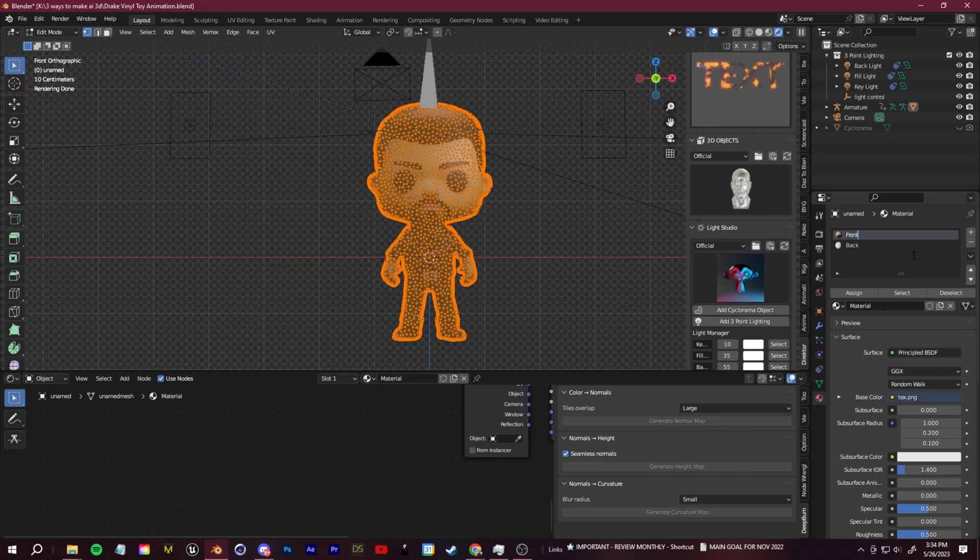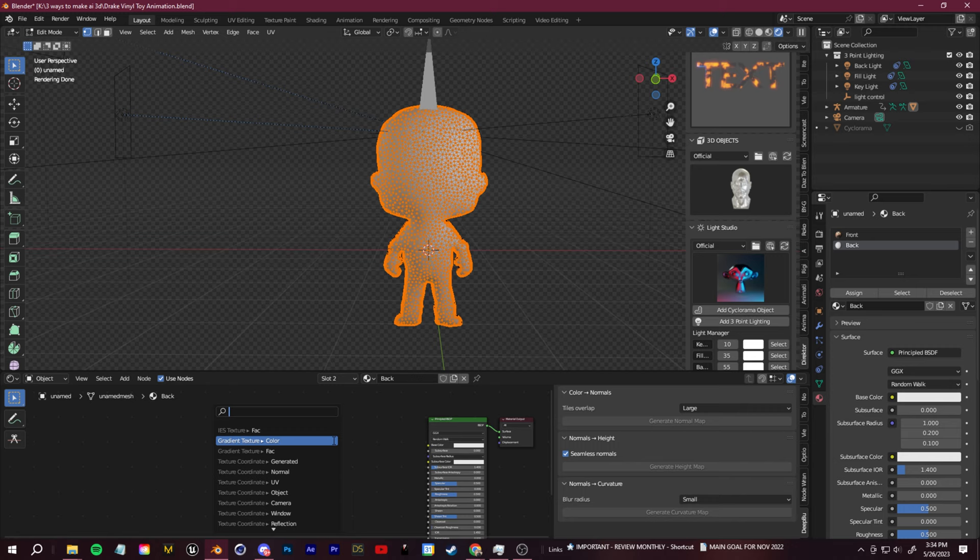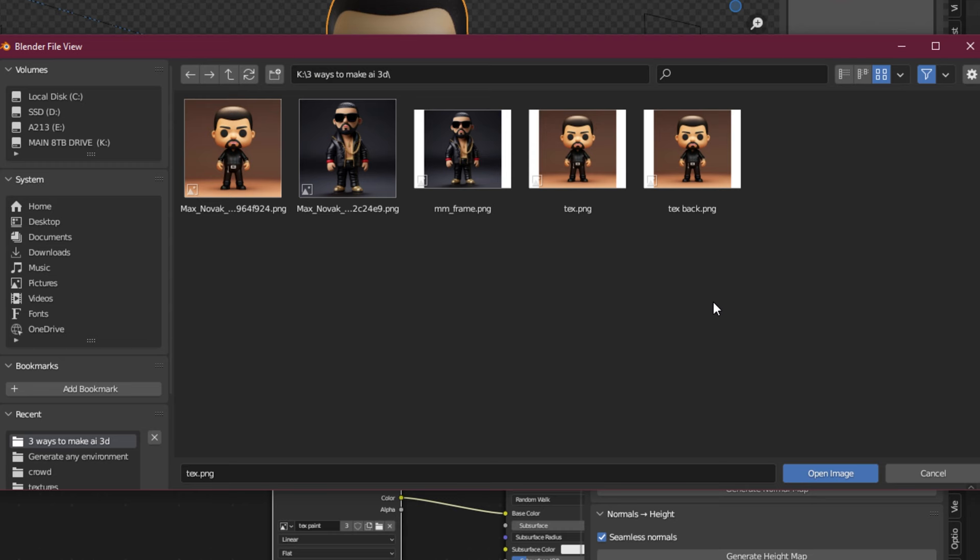On that new material, just go over to the shader editor and load in that texture back image into the base color. That way we've separated the original texture for the front and a second texture which we can alter for the back.